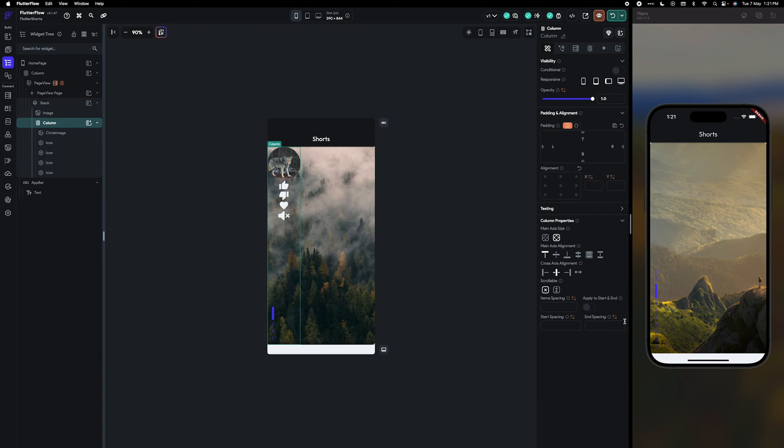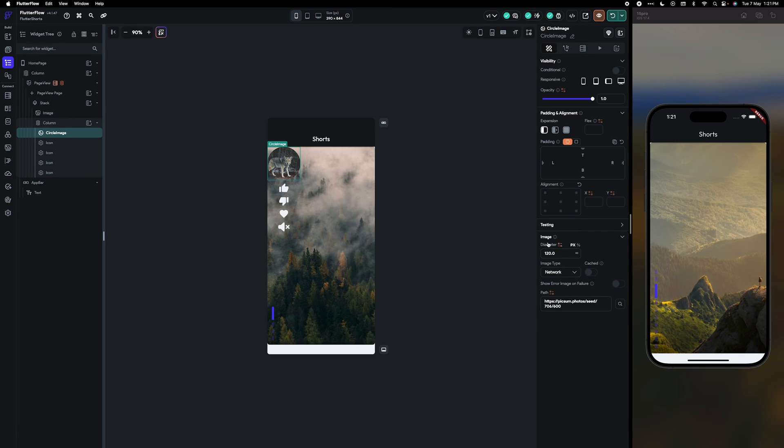Okay, and in column I'm going to give each item as spacing as 10. Image size would be 80.